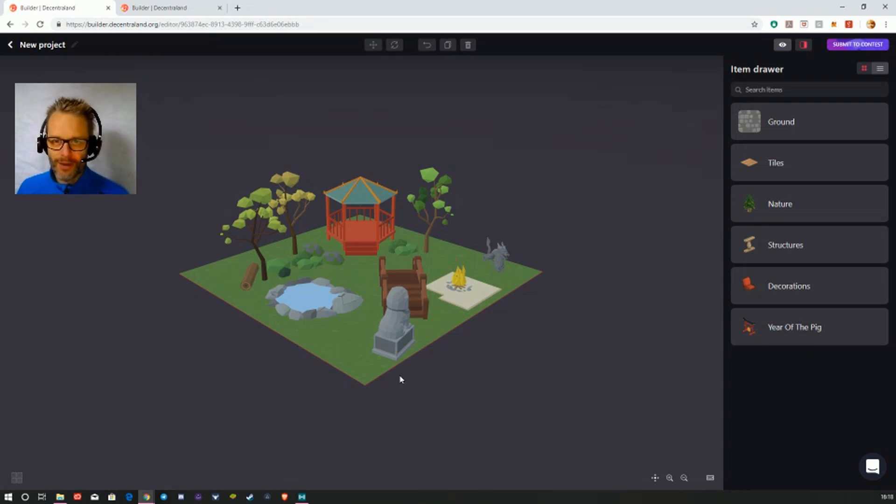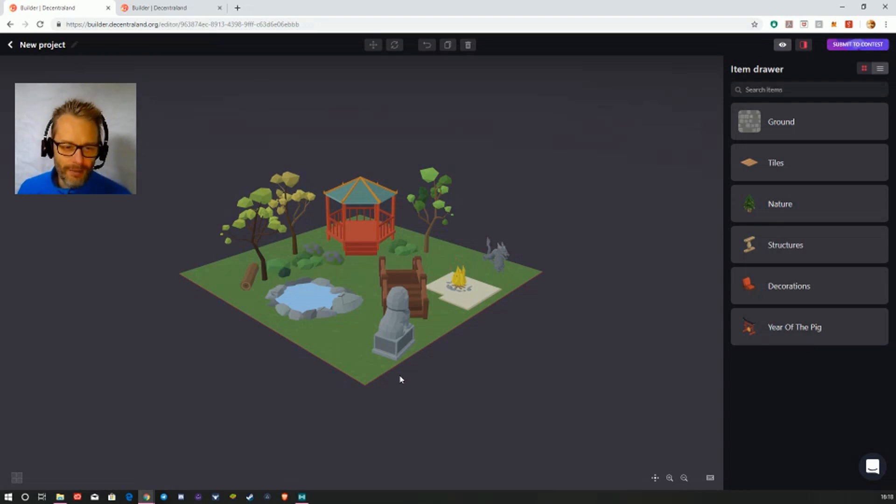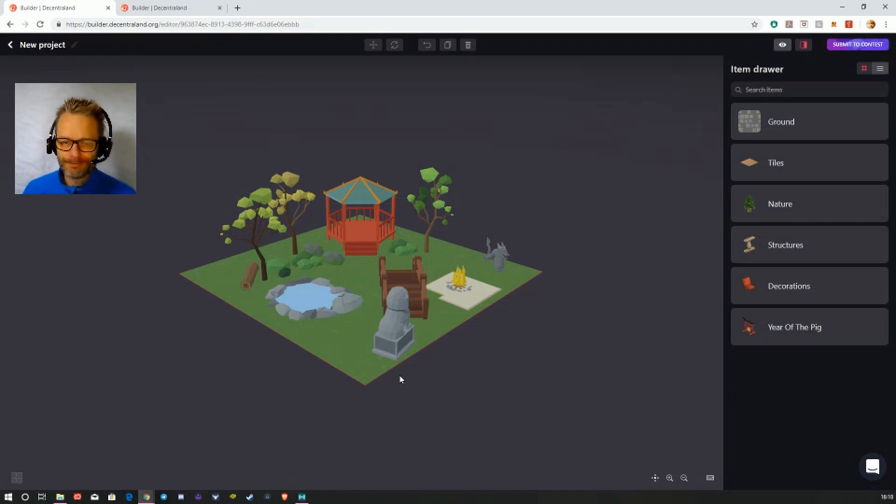So it'll be interesting to see whether this gets picked up, how many people pick it up, and obviously I imagine there'll be some absolutely amazing creations that come out of the competition.